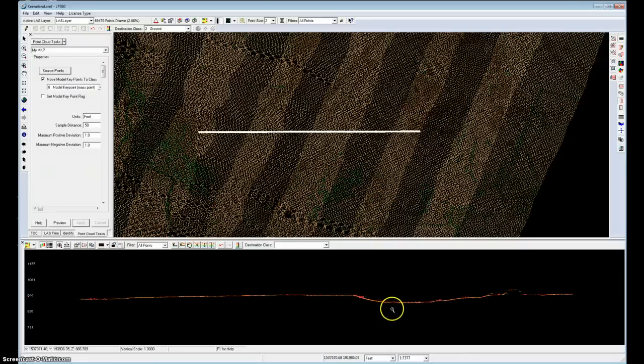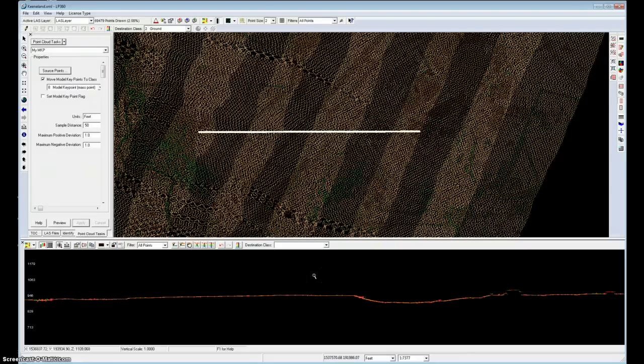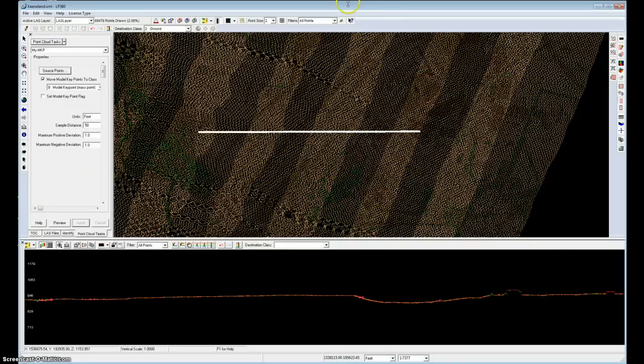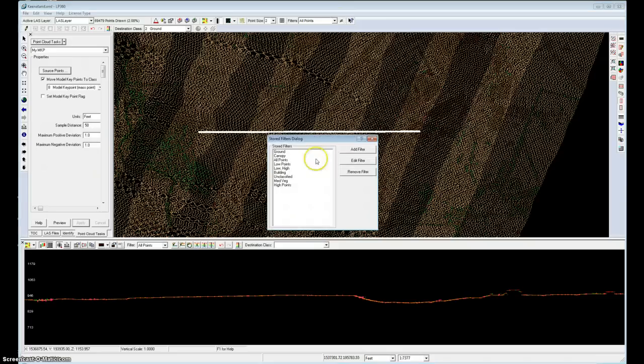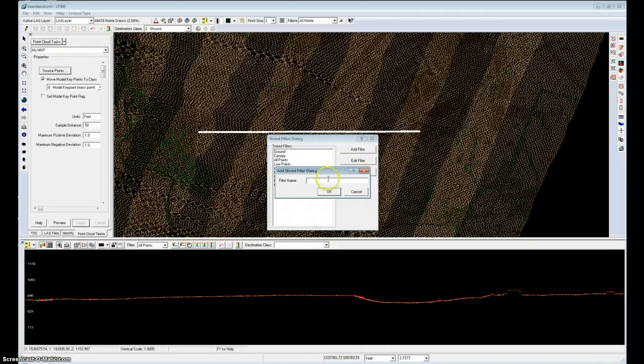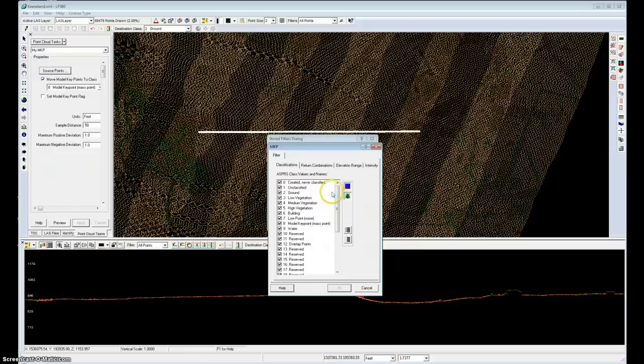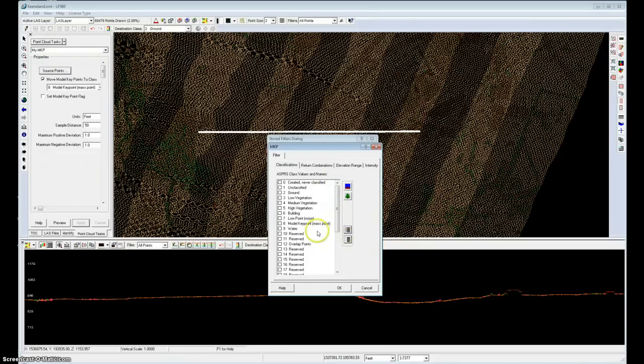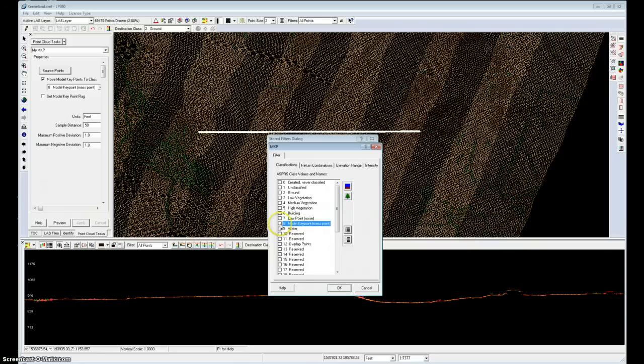That's really all there is to the model keypoints. Now these would be used typically in either directly exporting data or in visualizing a TIN surface. So for example, I could add a new filter, add filter for display. I'll call it MKP for model keypoints. I'll edit this filter by removing all the existing classes and select only the model keypoints, and say OK to that.